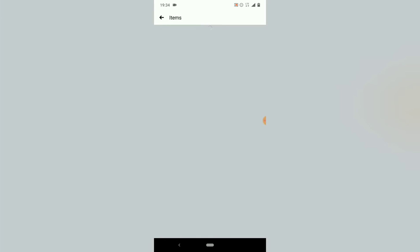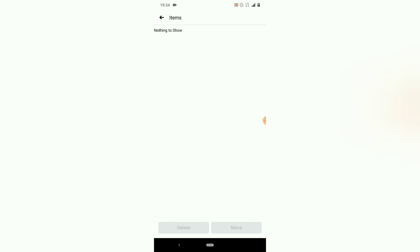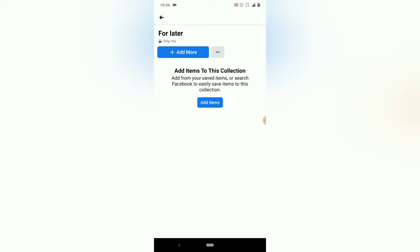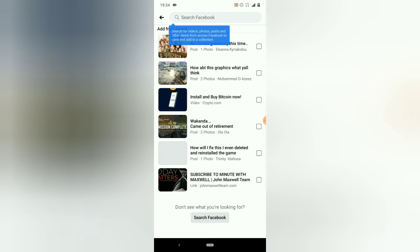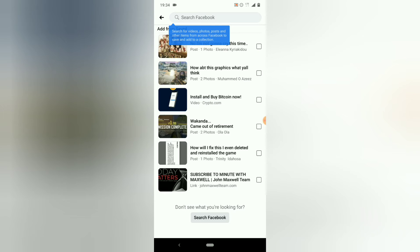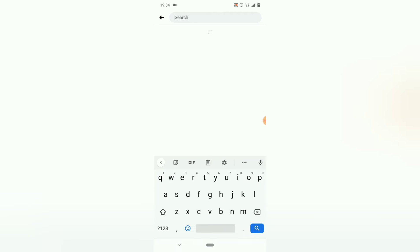Let me show you what the 'Item' option does. If I click on 'Item,' I'll be able to select an item and then either move it to a different collection or delete it. If I click 'Delete,' it deletes that particular item. If there is nothing remaining and I want to add more, I can click 'Add More' — it will show me everything existing in my saved collection. Or I can click on 'Search' to search Facebook for what I want to add.